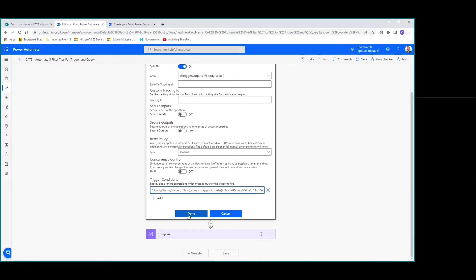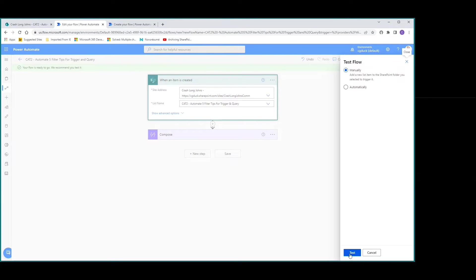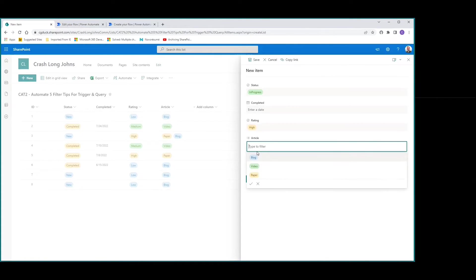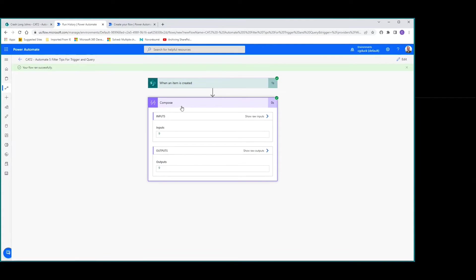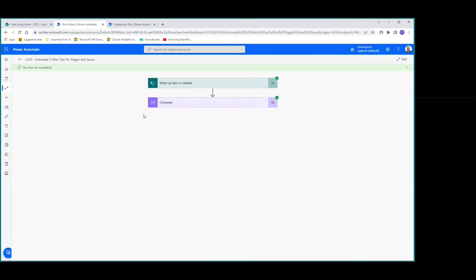Now this is looking at: is the status value new OR is the rating equal to high? We save that, add a new item with status in progress and rating high, and save. Going back to our automate flow, it ran successfully. We're at number nine — it triggered because the rating was high, even though the status wasn't new. That takes care of tip number three.